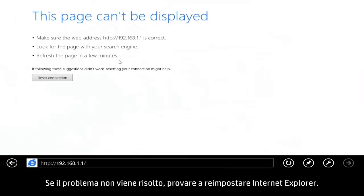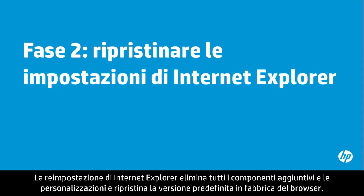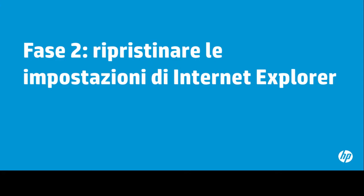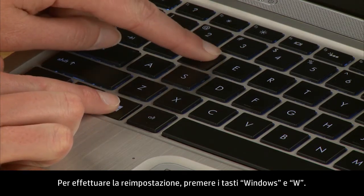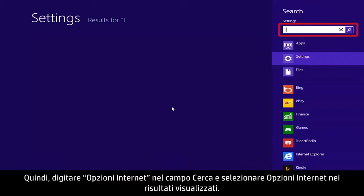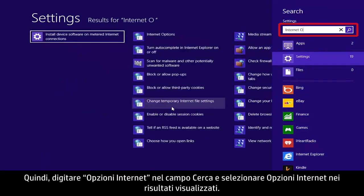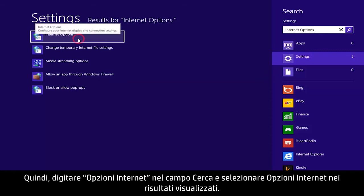If the problem is still not resolved, try resetting the Internet Explorer settings. Resetting Internet Explorer deletes all add-ons and customizations, allowing you to start with a fresh version of the browser. To perform a reset, press the Windows plus W keys, then type Internet Options into the search field and select Internet Options from the results.